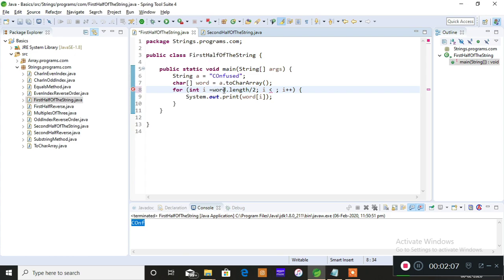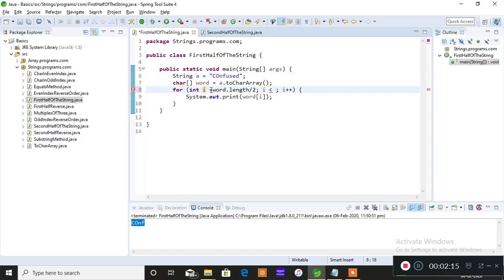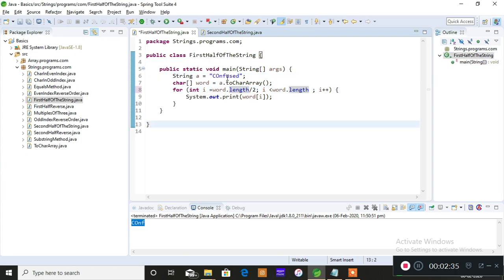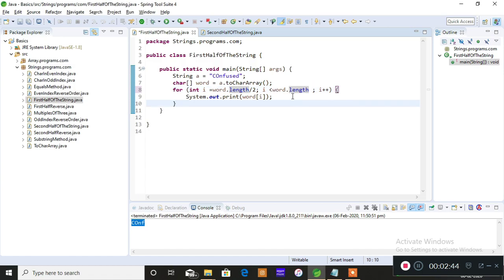So imagine i is initialized to word.length divided by 2. The entire length is 8, and 8 divided by 2 is 4. So when i equals 4, the for loop will initially get triggered at 'U' — the start of the second half of the string 'CONFUSED'. The loop then continues and should not exceed the total string length, so the condition is i less than word.length, and you print word[i].